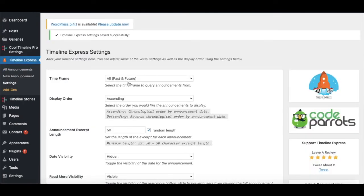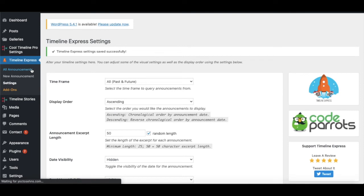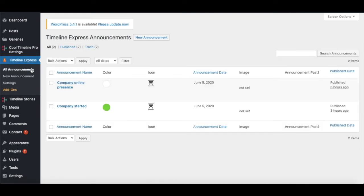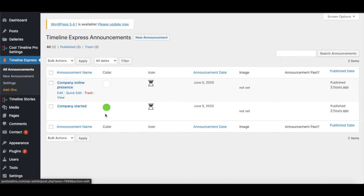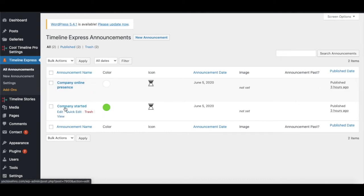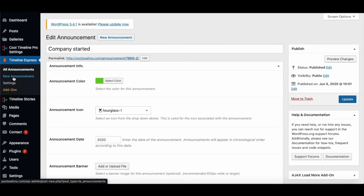Now moving on to adding new announcements. I had already installed this plugin before recording this video, so I already have some announcements set. If you're doing it for the first time you may not have any. For creating a new announcement, go to the New Announcement option on the very left-hand side.